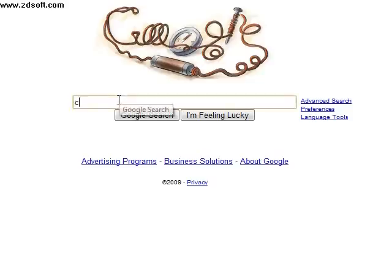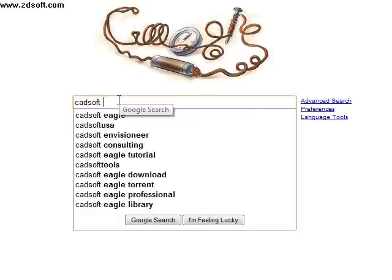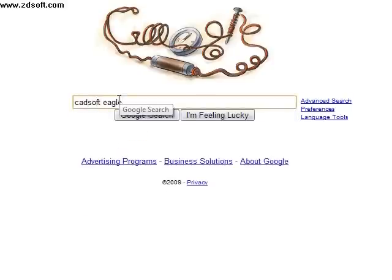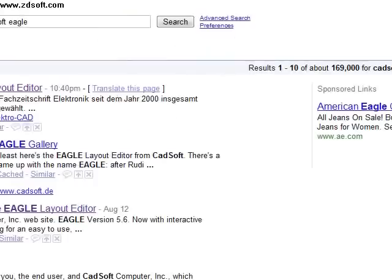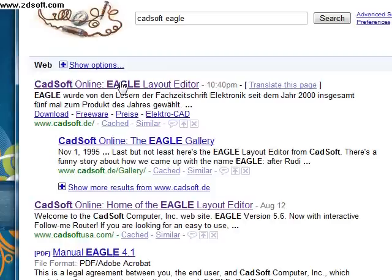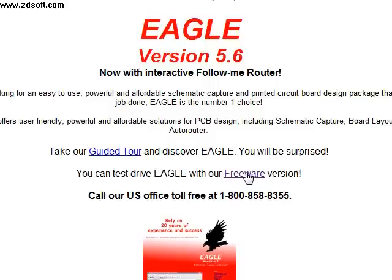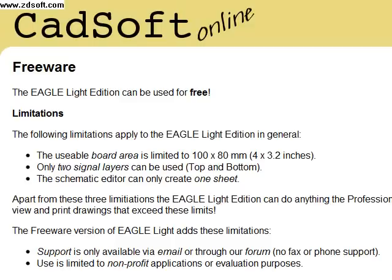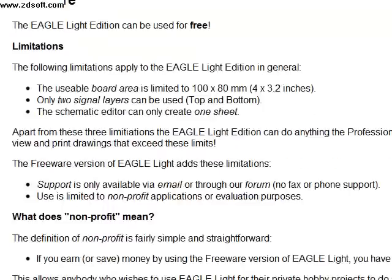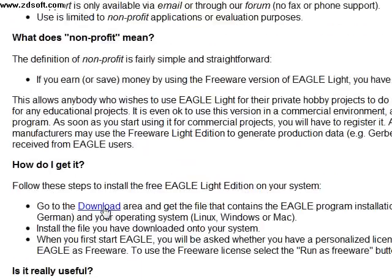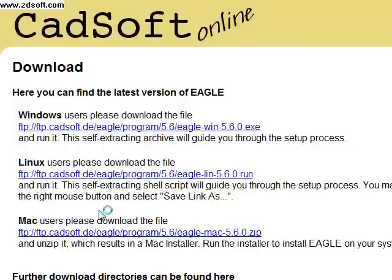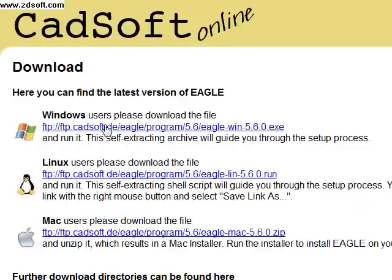We will start by downloading the Eagle software developed by CADsoft. To find the application, Google CADsoft Eagle. Click on the link in the search results, CADsoft Online, Eagle Layout Editor. The main Eagle page will appear. On this page, you will see a freeware link. This link will take you to another page to download the freeware version of the program. Once on that page, scroll down to the download link and then select your platform.